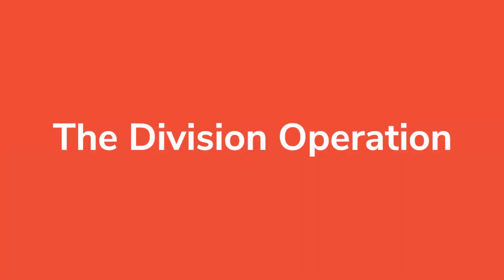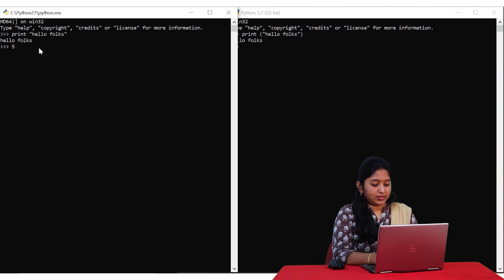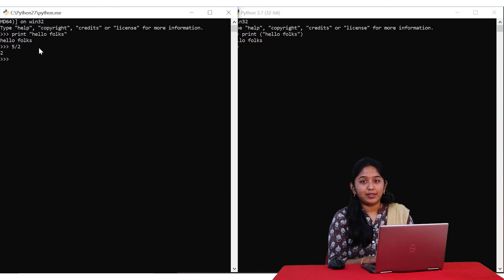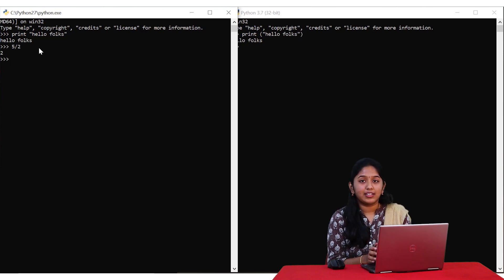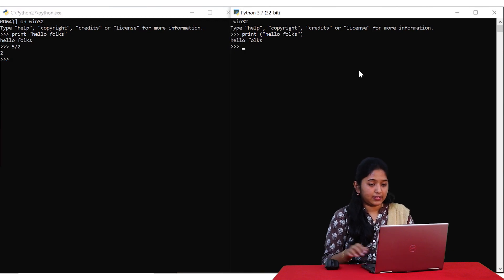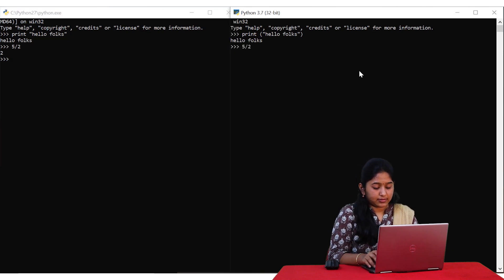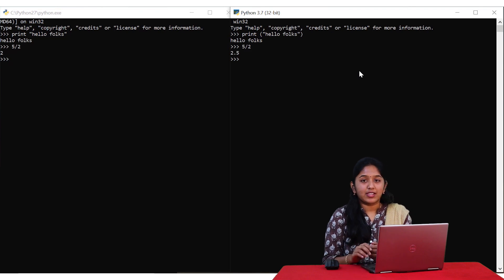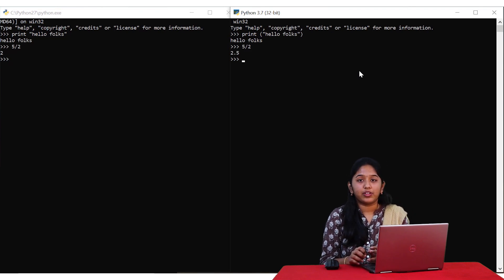Moving on to the next difference, let's try out the division operation. On dividing 5 by 2 in Python 2, we got the answer as 2. The correct answer, of course, is 2.5. Let's try out the same in Python 3 as well. As you just saw, we got the answer as 2.5, which is the correct answer. So it is evident that upon division, we always get accurate results in Python 3.